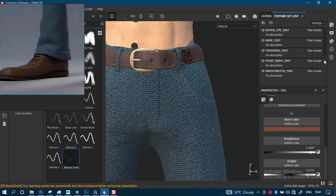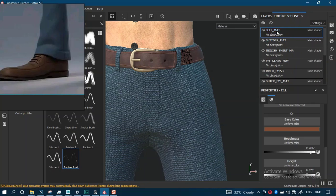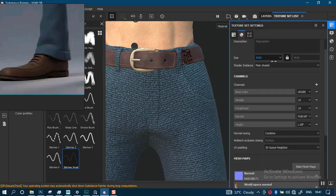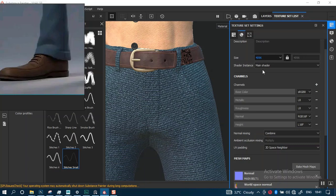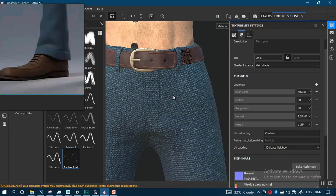To fix that, we come in here to the texture set and change those to 2K resolution. We calculate and then we should get rid of this issue around here.